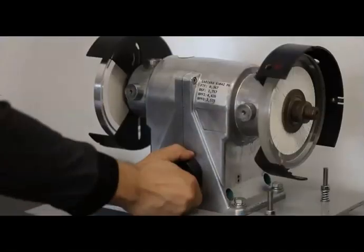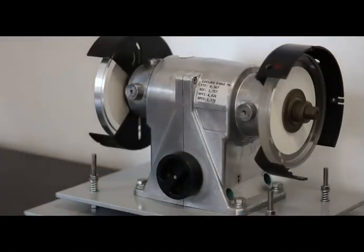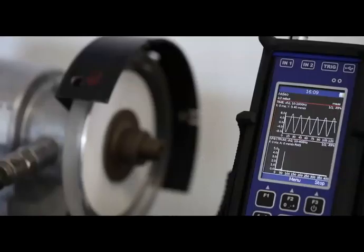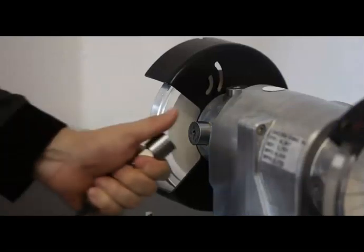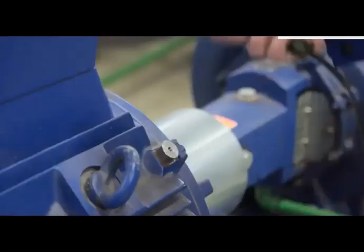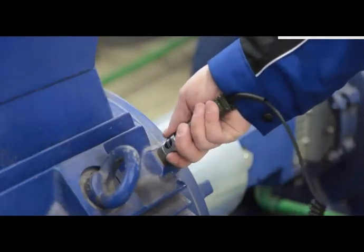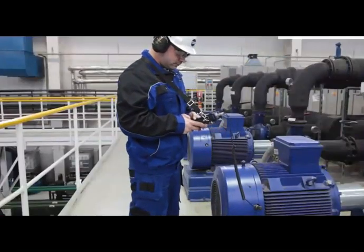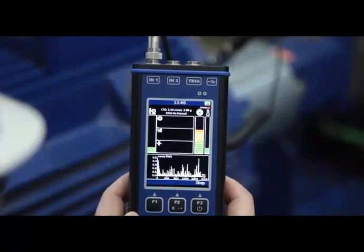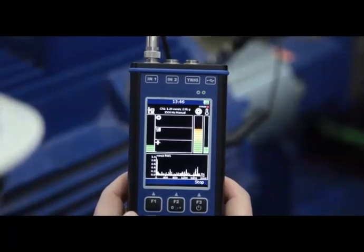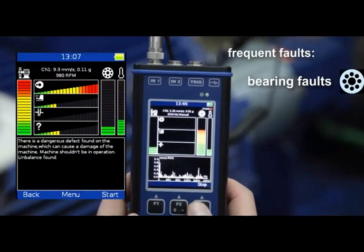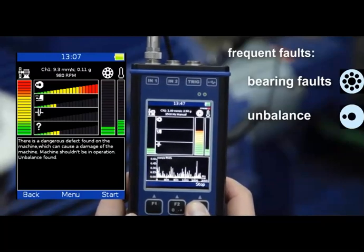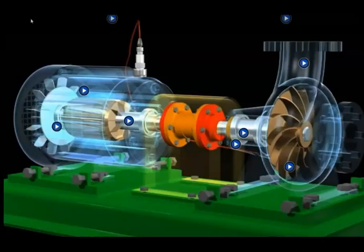How does it work? Running machines generate vibrations which contain a lot of information about their condition. A vibration meter or analyser is used to measure this vibration. The sensor needs to be mounted on an appropriate point on the machine, e.g. bearing housing. The instrument measures the vibration signal, tells you the severity of the vibrations and also possible machine faults. The most frequent faults are bearing faults, unbalance, misalignment, and looseness.